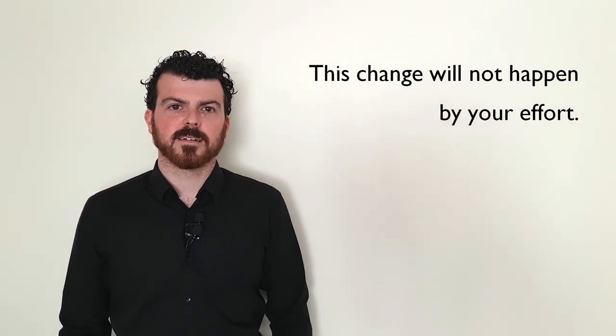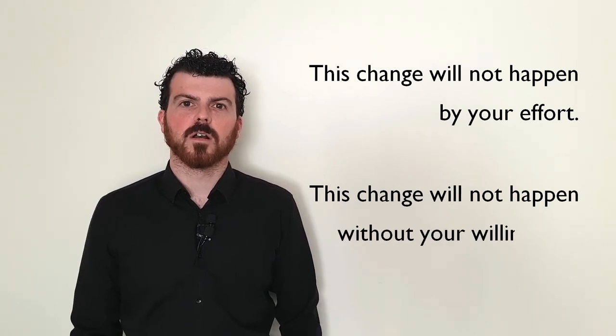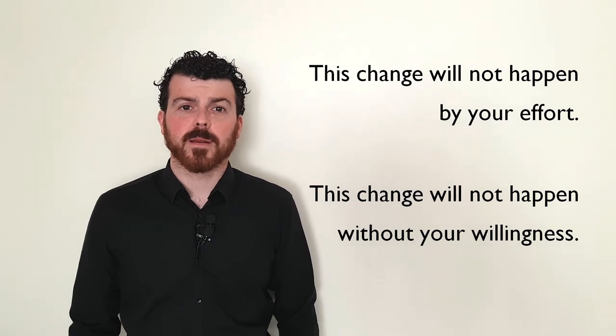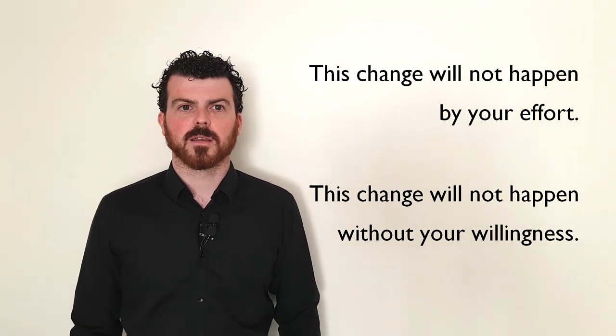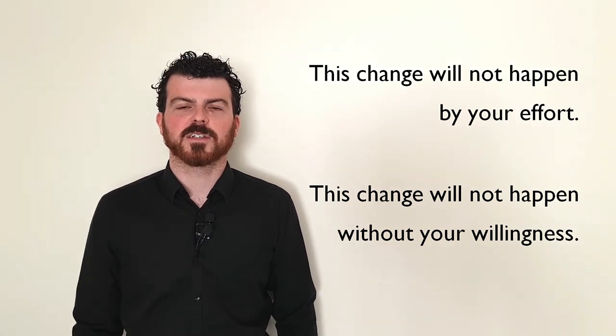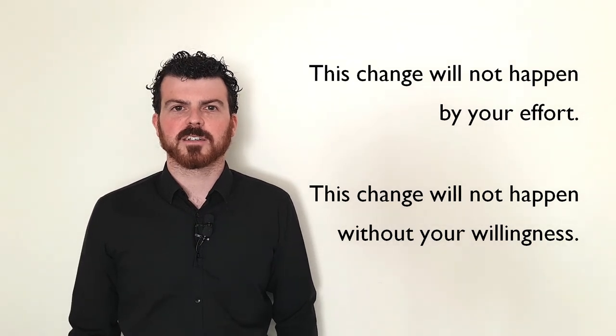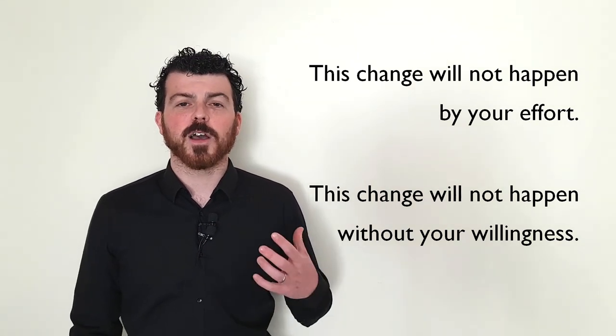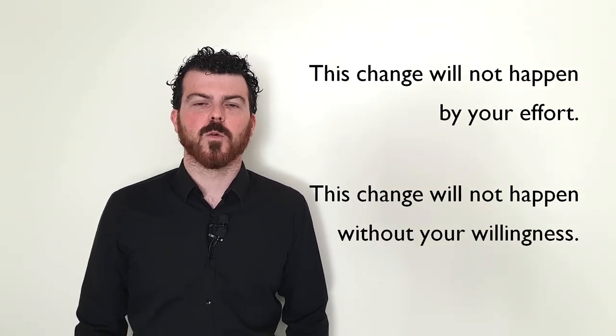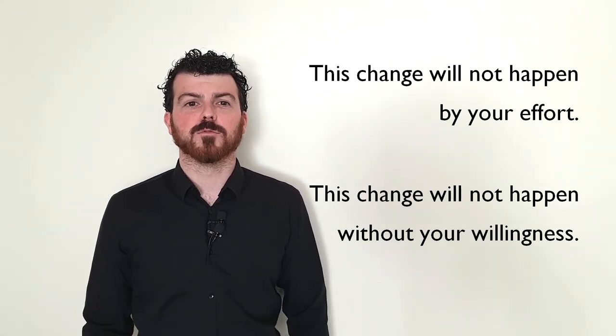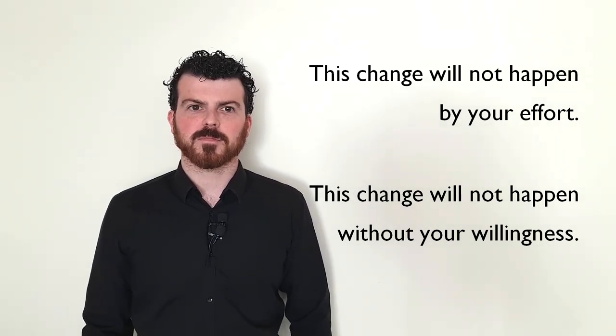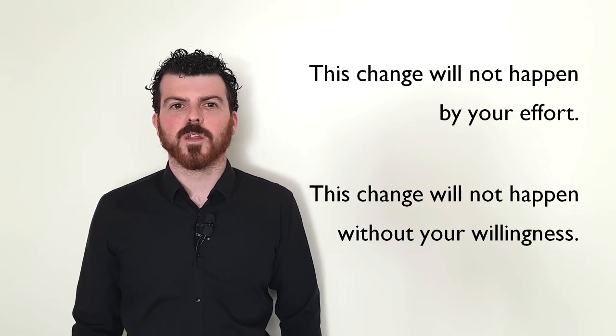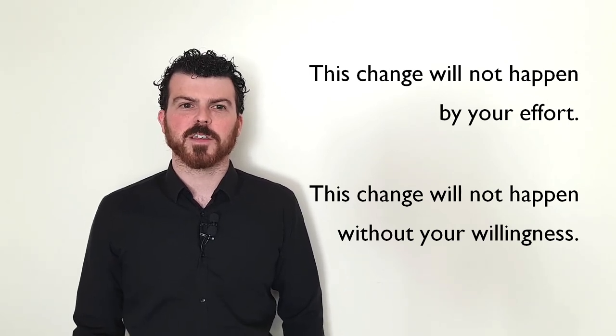The second thing is that this change will not happen without your willingness. Our current experience will not automatically form us more into who God wants us to be. We have to deliberately and consciously put ourselves in God's hands and allow God to change us. That means we are open to our priorities being reset. We allow our bad points to be challenged. We are willing to have our hearts healed. It means we'll have to do some reflecting and some thinking and some soul searching before God. This change will not happen without your willingness.